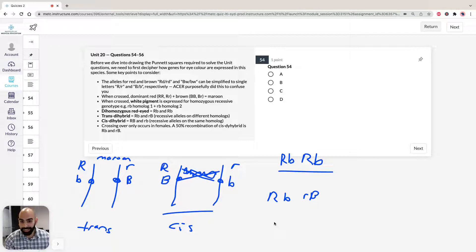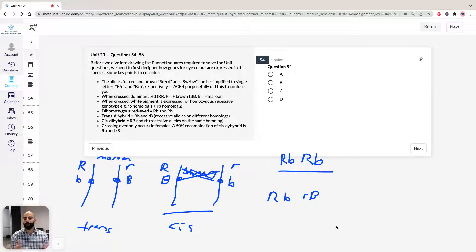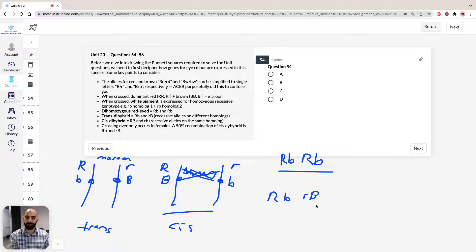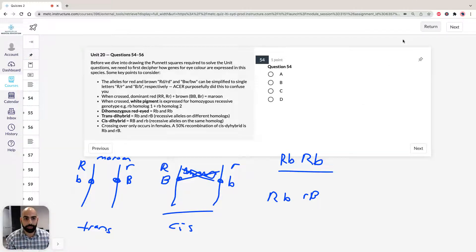You can draw both Punnett squares for each recombination configuration and you're going to get the same answer. So it doesn't matter if you do the cross for question 54 with one set of homologues or the other — same answer. In the exam, if you want to save time, know that 50% recombination is going to be equal. So let's jump into question 54.